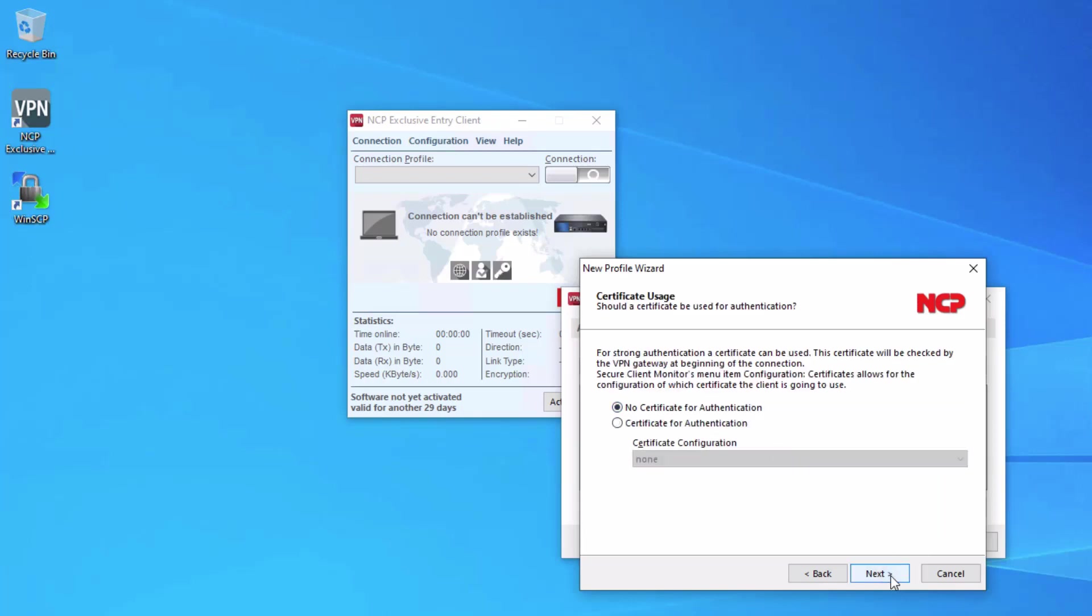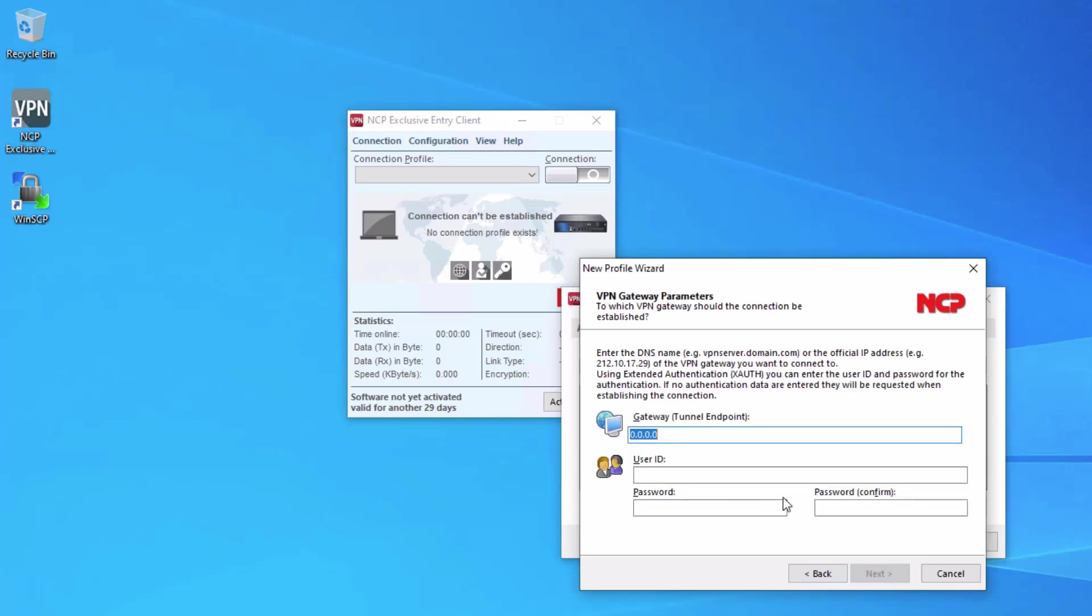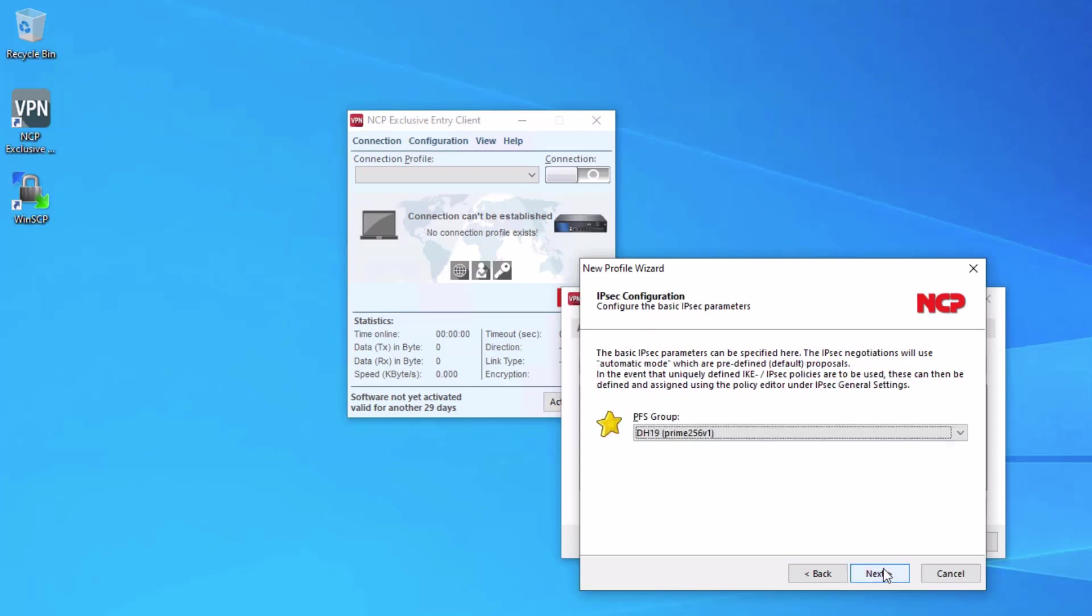We don't have a certificate. The tunnel endpoint is the user IP. Remember this is case sensitive. The password is lab123. We are using DH 19 or Diffie-Hellman 19 group 19 for PFS.